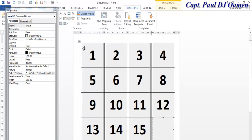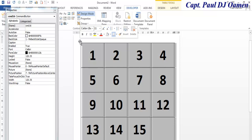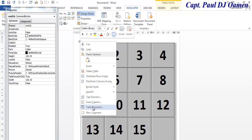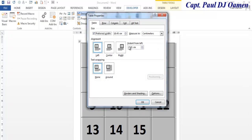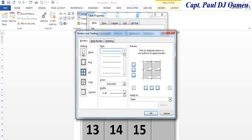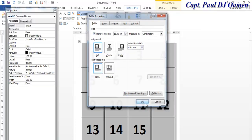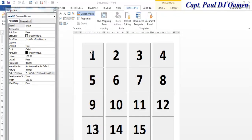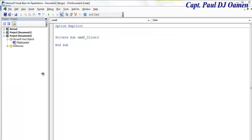Now I'm going to click to select the table, right-click on it, and select Table Properties to get rid of the border. Go to Border and Shading, select None, and click OK. That should get rid of the border around the table — and it's gone.